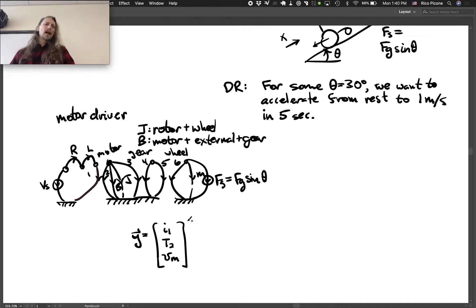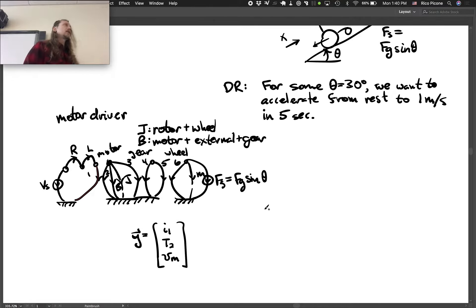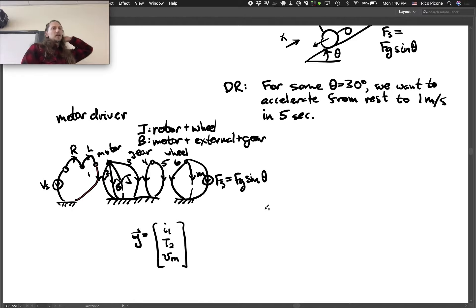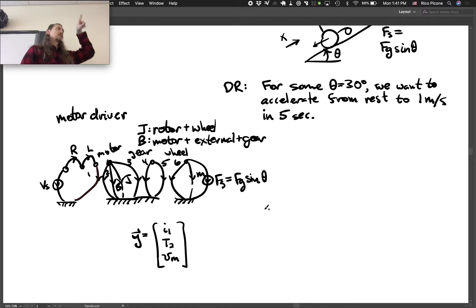You'd do your analysis, find the A, B, C, D matrices, and next semester I'll teach you how to solve these analytically. For now, use MATLAB to simulate it. Run the scripts and see what your current looks like, what your torque looks like.